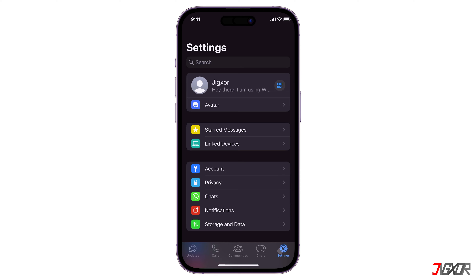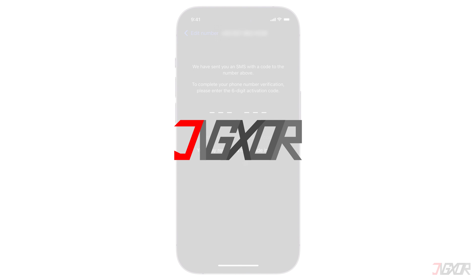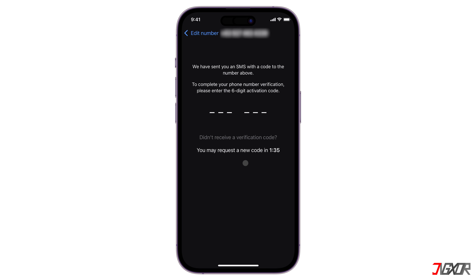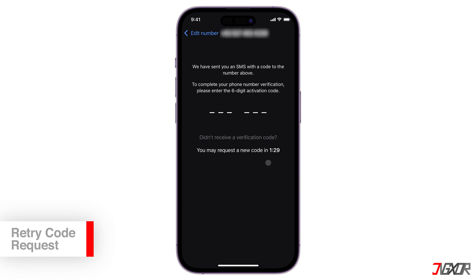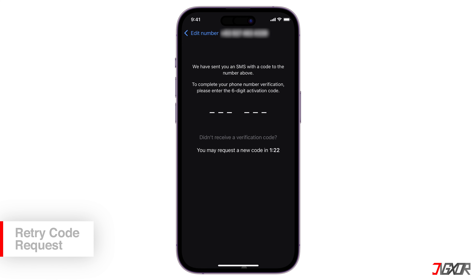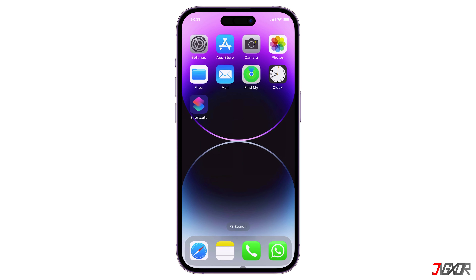In some cases there may be a delay in the first verification code sent to your number. If this happens, wait for the cooling-off period set by WhatsApp and try to request another code. However, if you have tried to generate the code several times without success, I recommend the following troubleshooting steps.